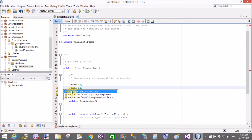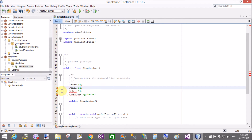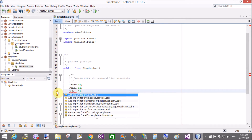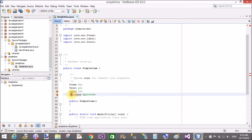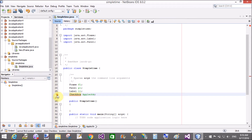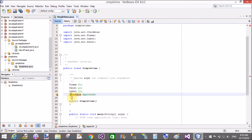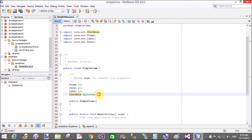We will display output on the label when we click — when we check or uncheck the checkboxes. Remove the package names and import java.awt packages: Panel, Frame, Label, and Checkbox.